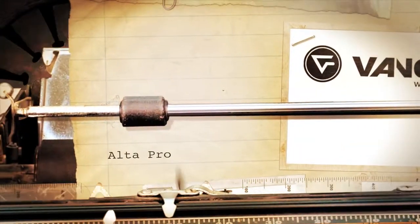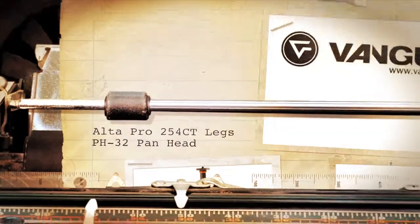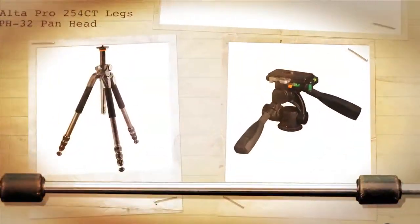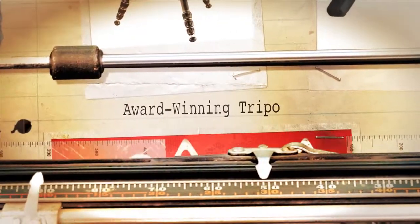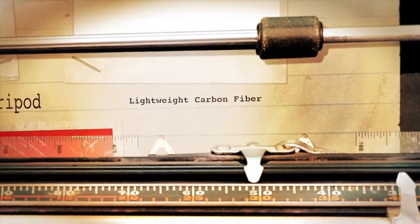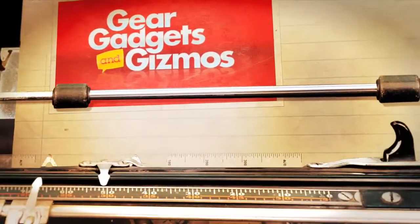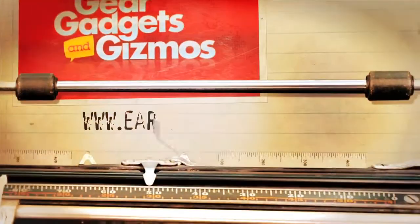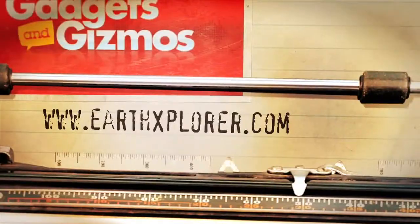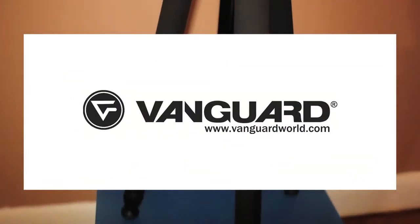Today's review is on the Vanguard Alta Pro 254CT Tripod and the PH-32 Panhead. I've been looking for a really good travel tripod for a long time, and I finally found one after a long search.